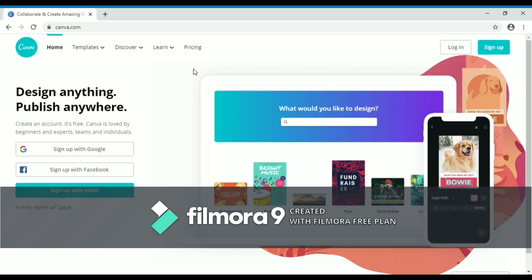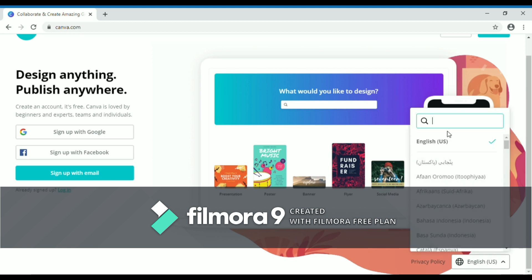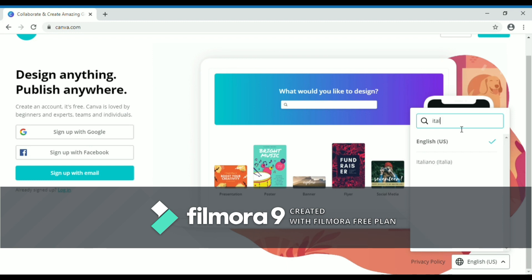Then click 'Sign up with email.' Before that, you can change the language from English into another language — just click the button beside privacy policy, then click it and type the language that you want, for example Italian, then click it.